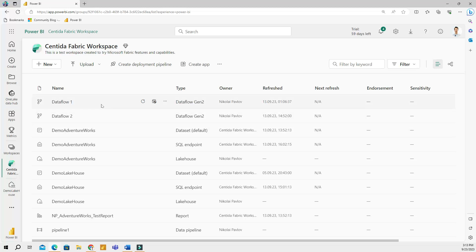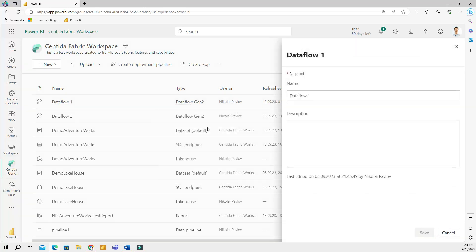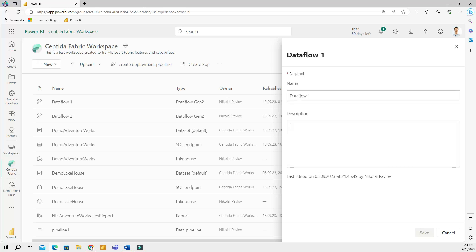To do that, you can click the three dots here for more options and then choose properties. This will open the name and description sections for your element. So you can go ahead and change that to data flow to get whatever data you got.